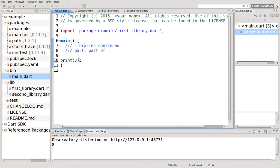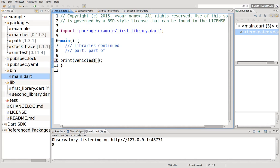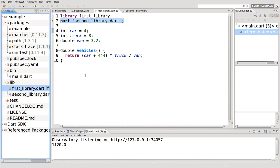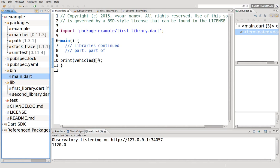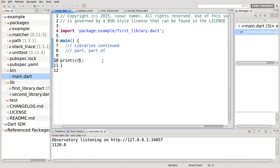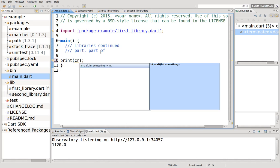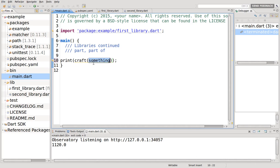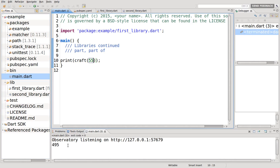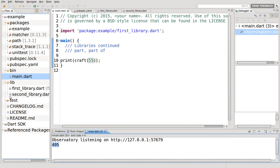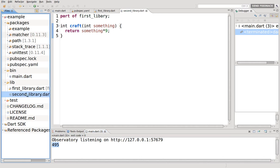Now we also have access to craft 55. There's the answer, even though we did not import second library, because it was part of the first library.